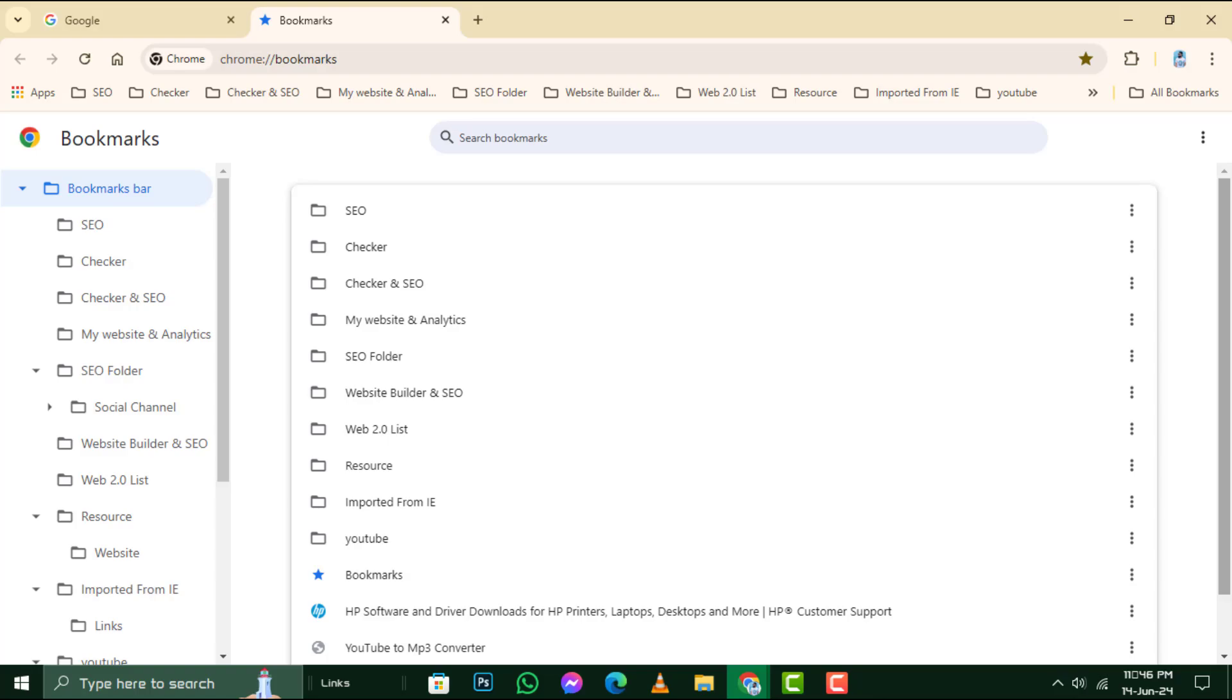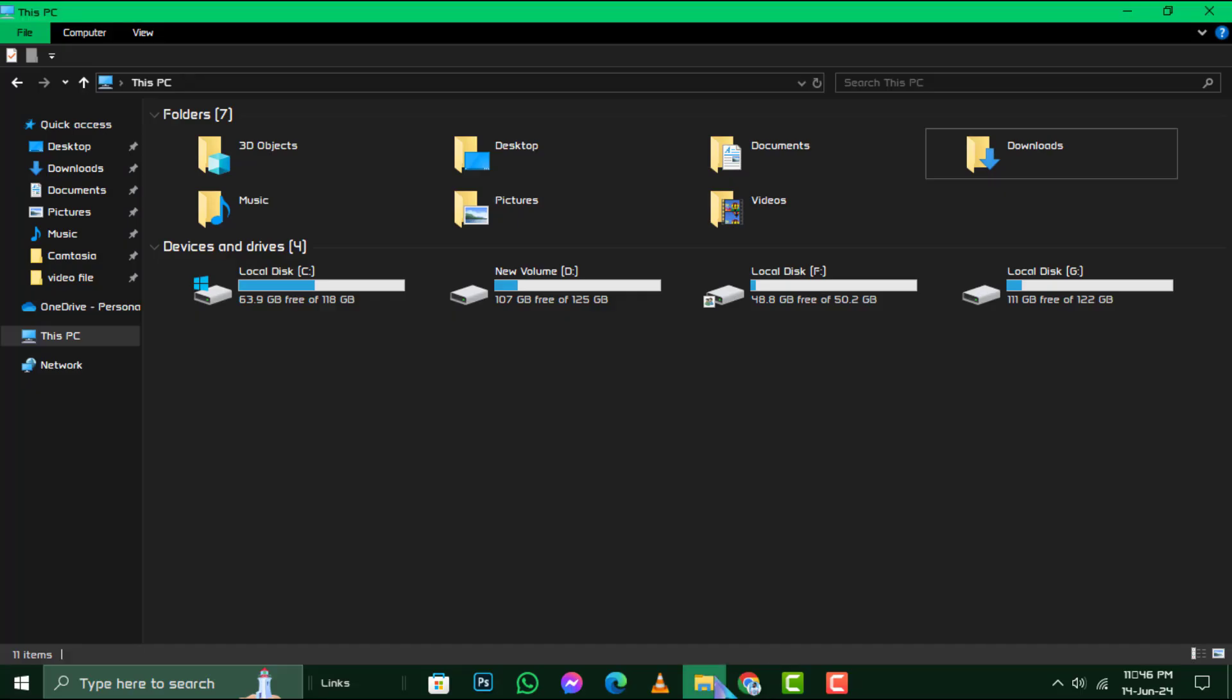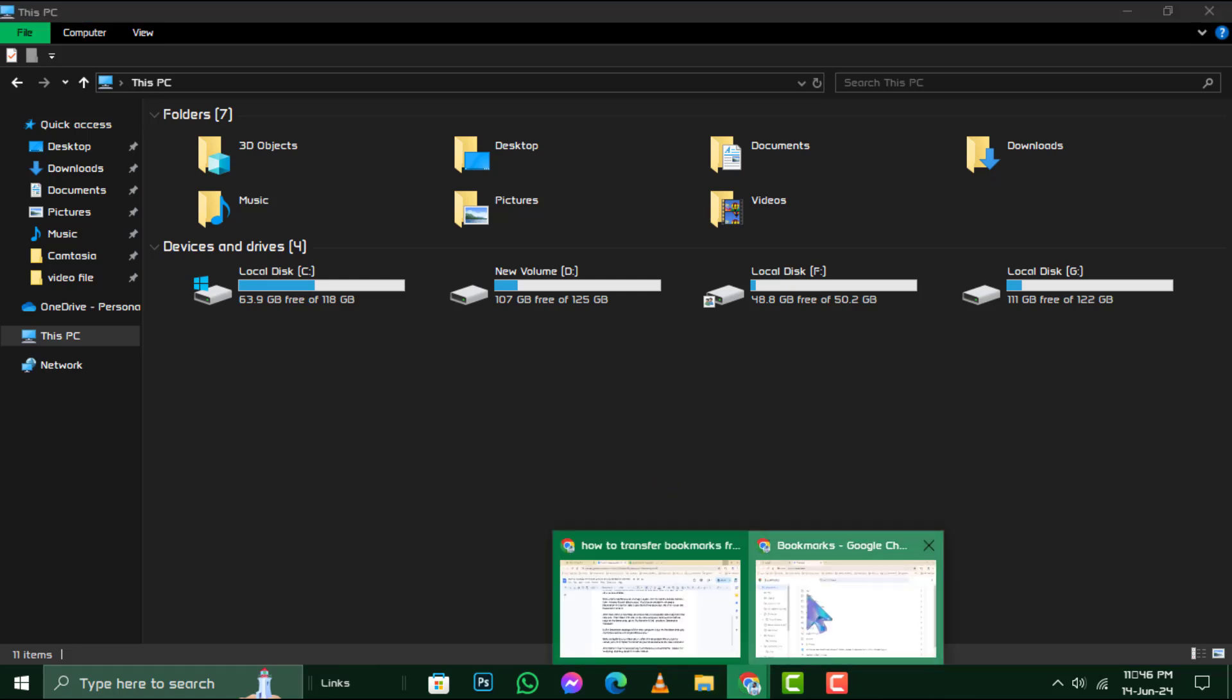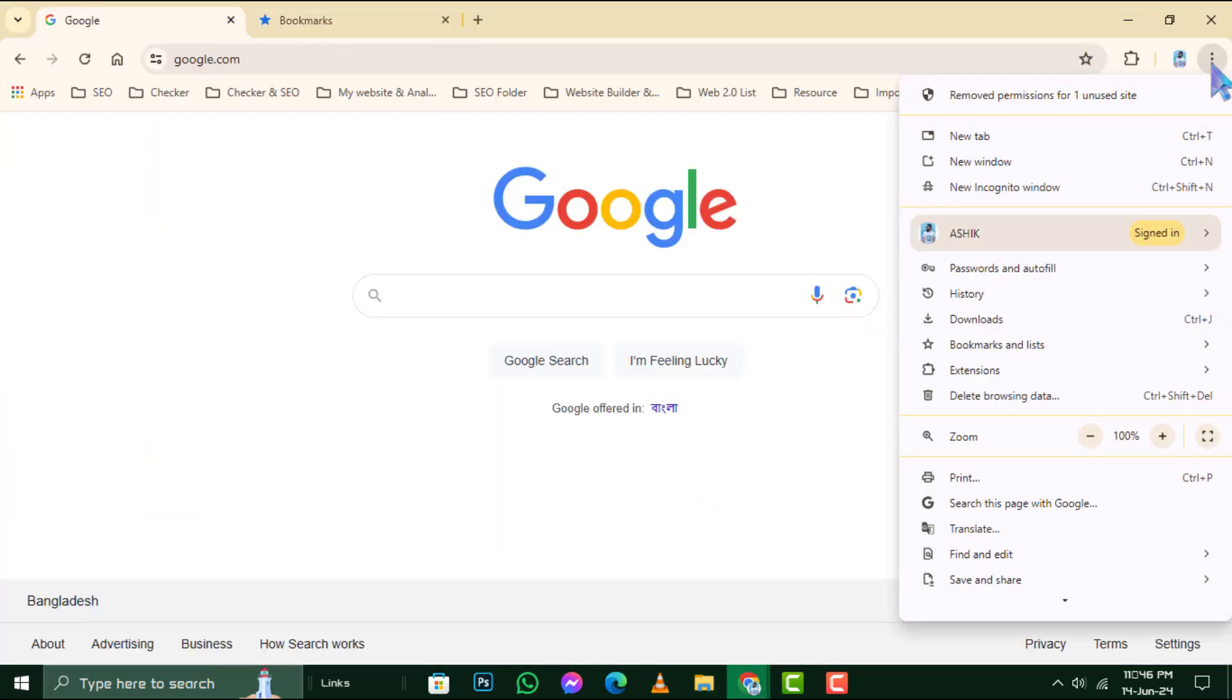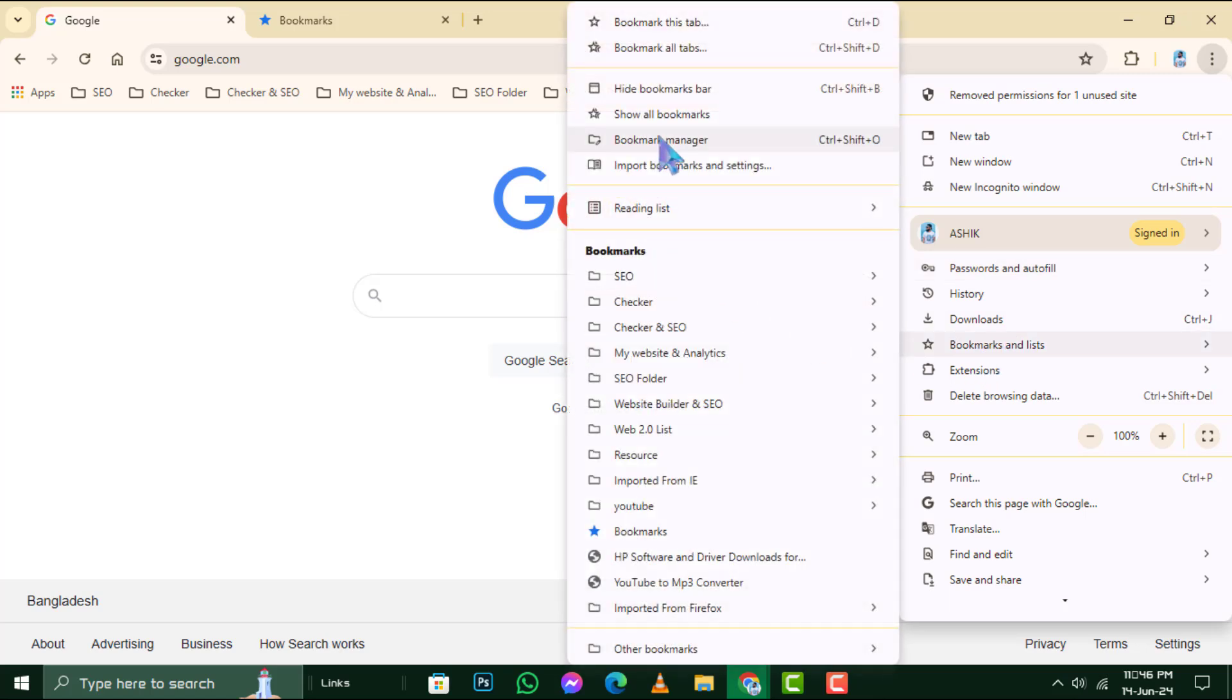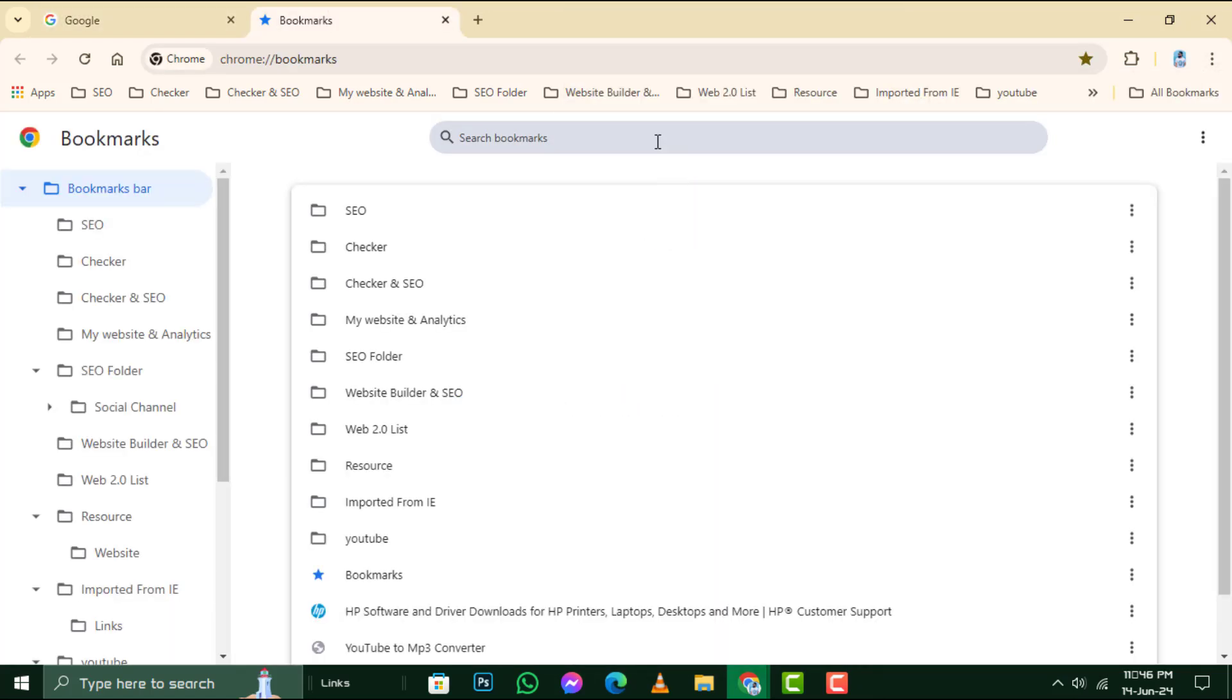After that, remove the flash drive from the old computer and plug it into the new one. Then open Chrome on the new computer, and just like before, click on the three dots, go to Bookmarks and Lists, and then Bookmark Manager.